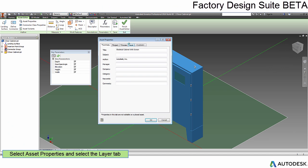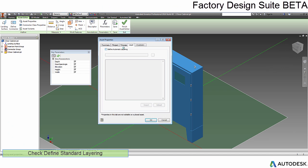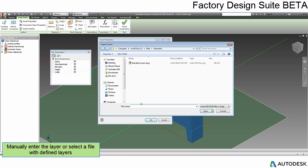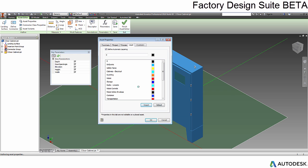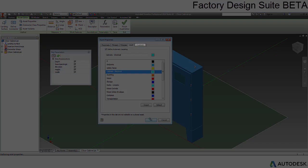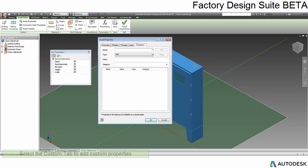In the Asset Properties tab, notice the new Layer tab. This allows you to specify a layer to be automatically used when you place it into a layout. You can manually enter a layer name and color or use templates to select the layer from a standard list.